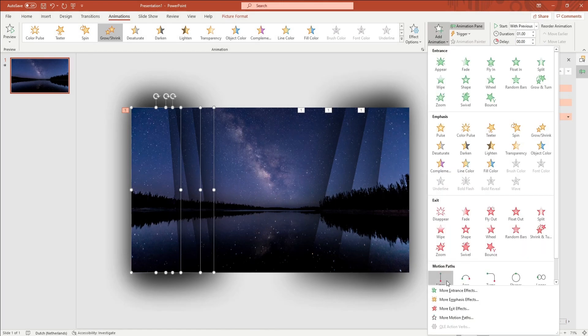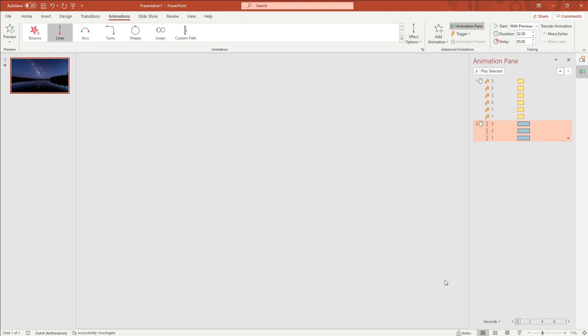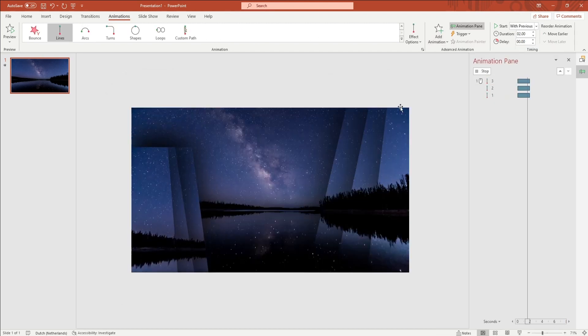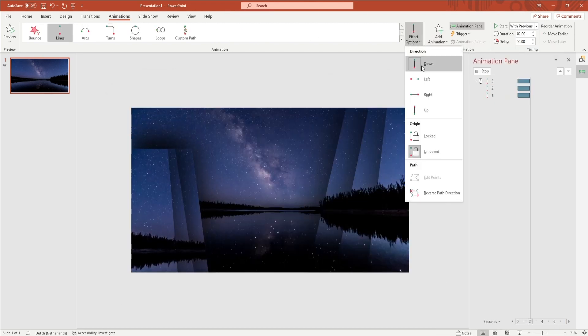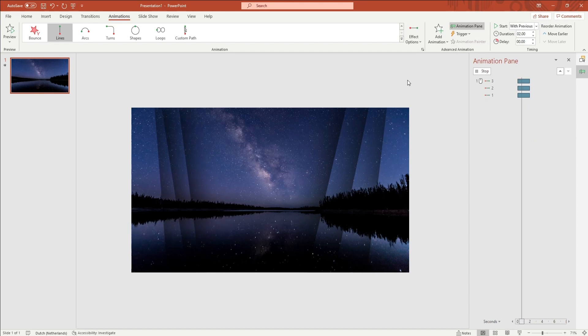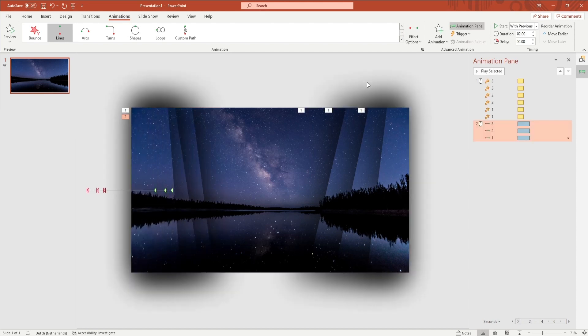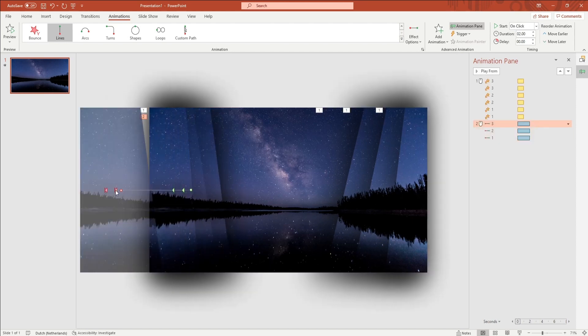Go to the Add Animation tab and add the Lines animation. You don't want to use the regular selection window; you want to use the Add Animation tab. Change the effect option to Left, and after that you want to change the animations.